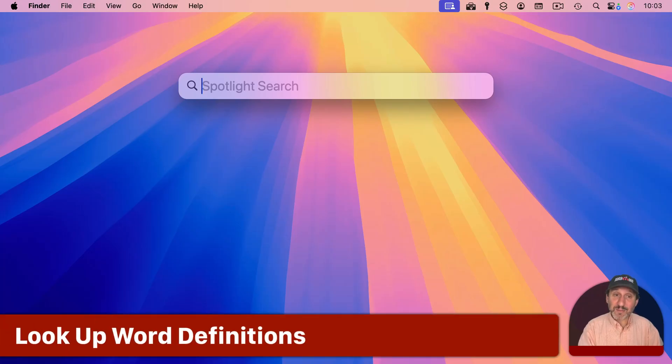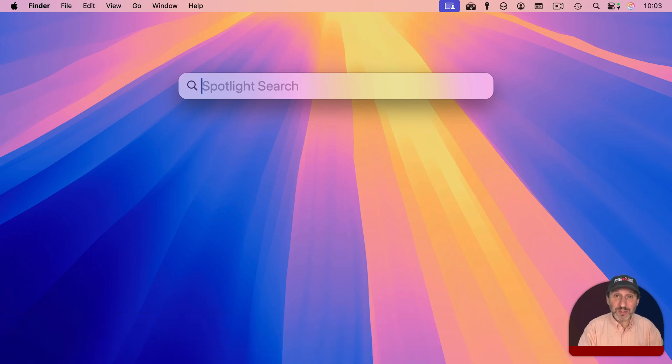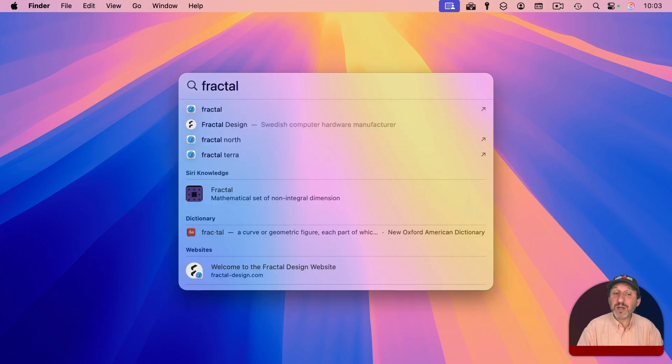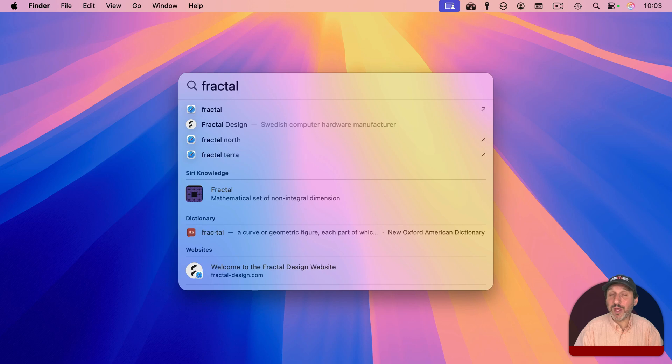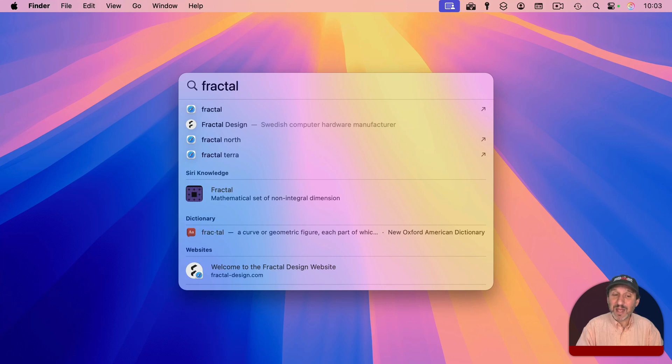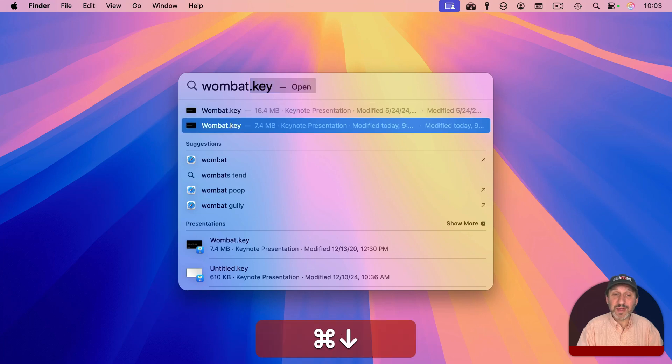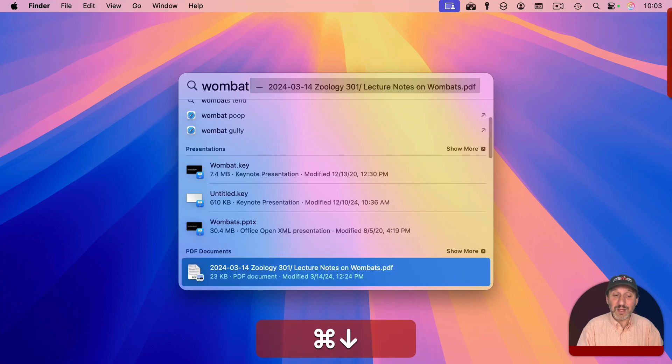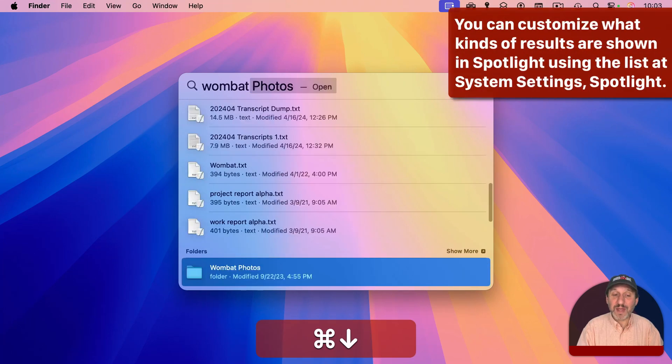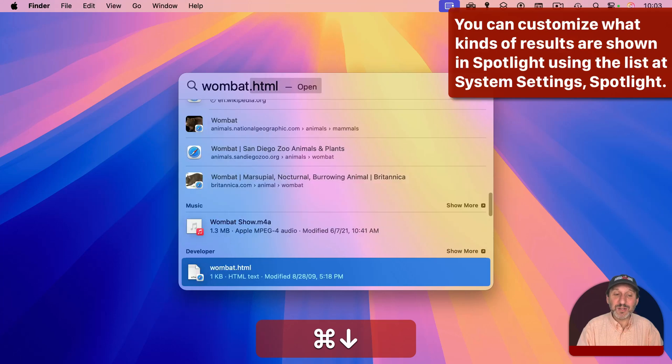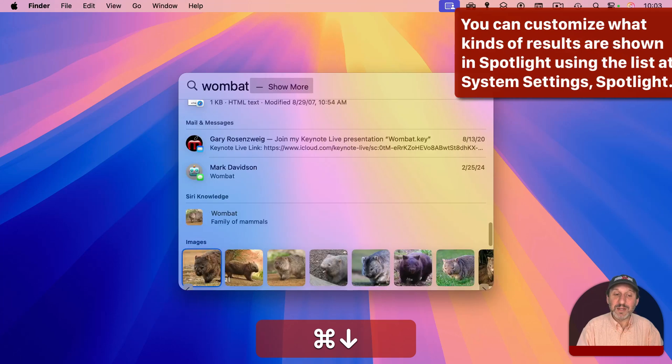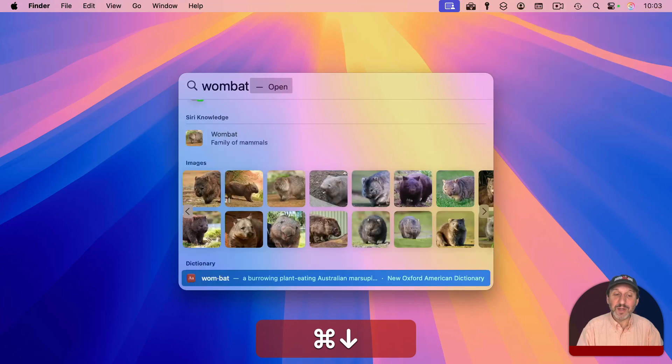Another thing you can use the Spotlight menu for is to look up definitions of words and actually two ways to do this. So first, you would bring up the menu and type the word and you're going to get all sorts of results and you may see a dictionary result there and you can certainly go to it and select it or just read what's there in Spotlight. But a lot of times, this will be much further down the list. For instance, here, the definition is definitely there. I can use Command and Down Arrow to keep going down and eventually I will find near the bottom the dictionary definition.